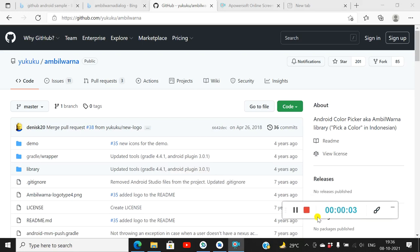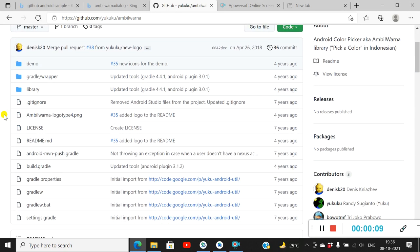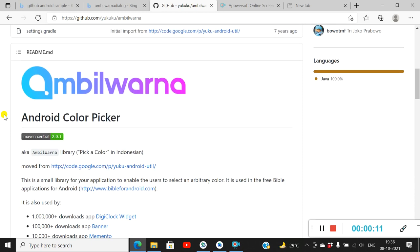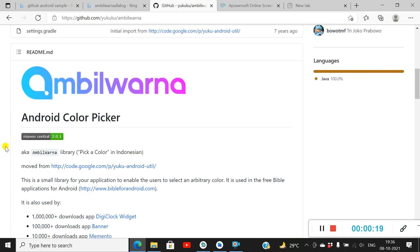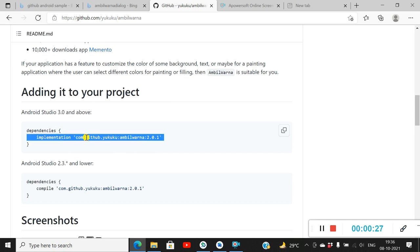Hello friends, in this video I will show you how to add the Ambil Varna color picker dialog in your Android project. Ambil Varna is a developer from Indonesia who has this color picker dialog library on Maven Central, and we can import it using a dependency. I will copy this dependency and go to my project.